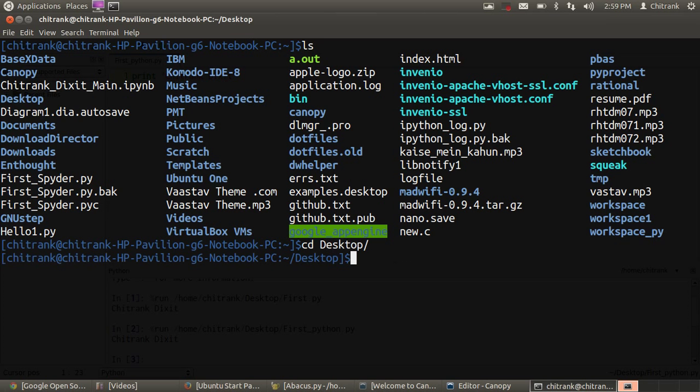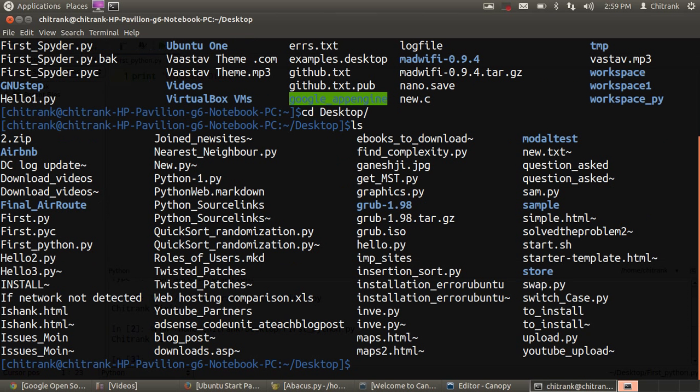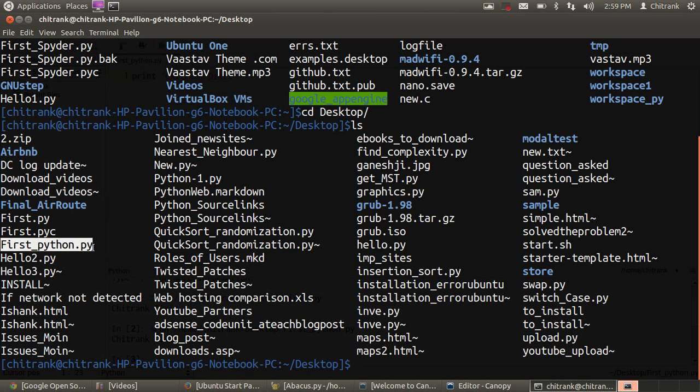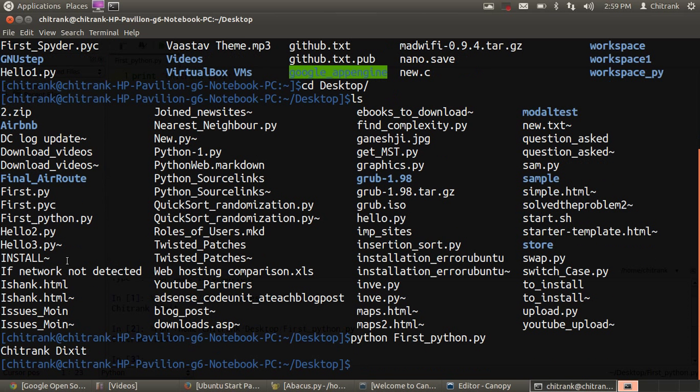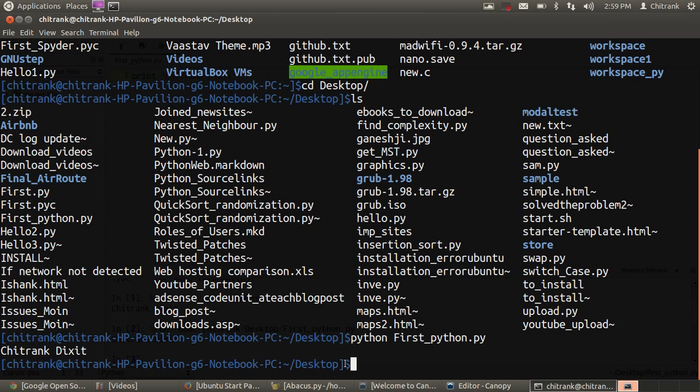Go to the desktop. And we have first_python.py already made over here. When we type python first_python.py, I'll get the output Chitrang Dixit. Now, I need to create a compiled Python file.